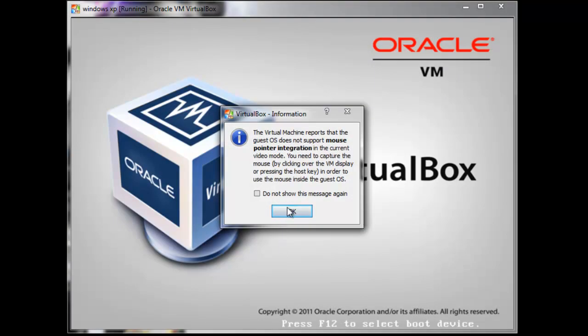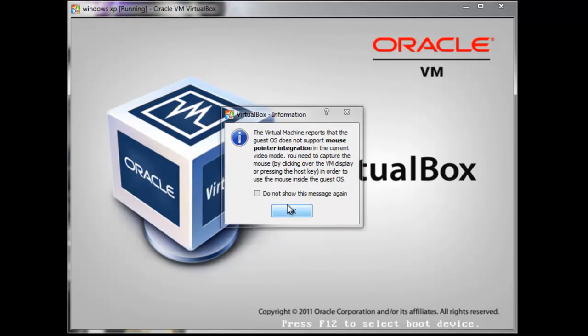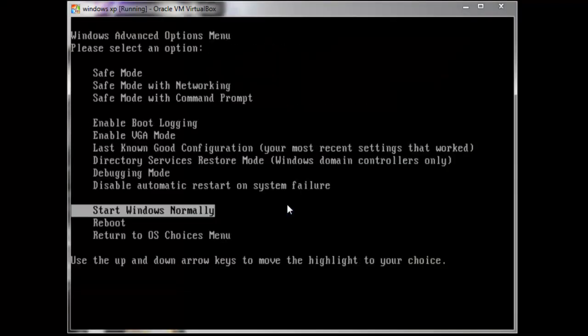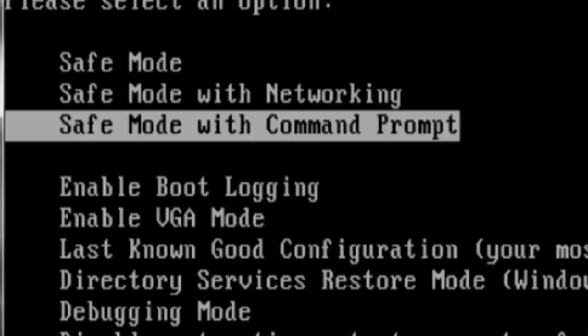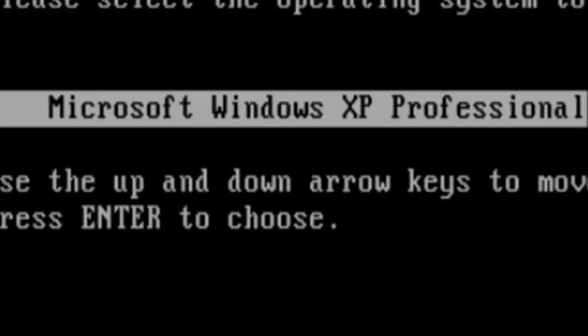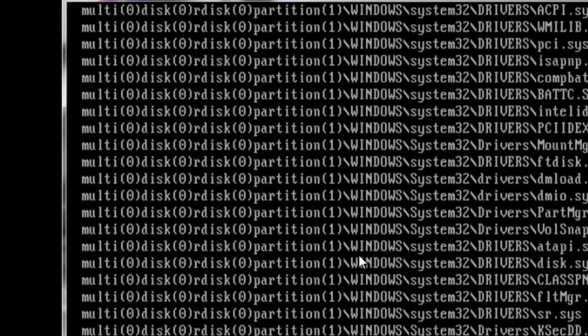Tap F8 and then you want to arrow up to safe mode with command prompt and press enter.